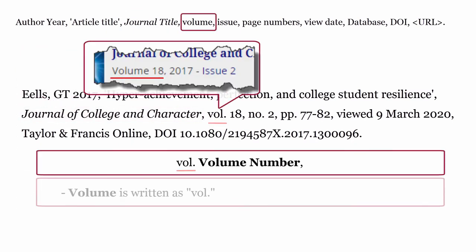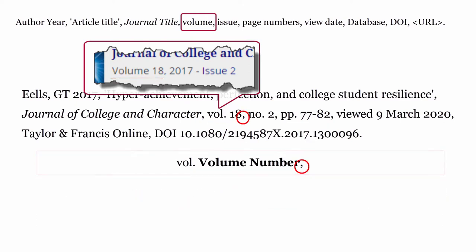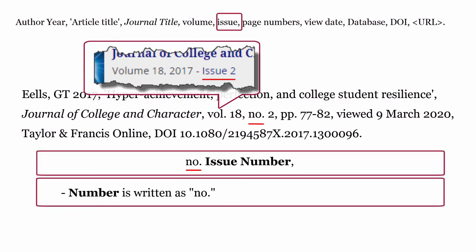Volume: formatted as vol., followed by the volume number, then a comma. Issue: formatted as no., followed by the issue number, then a comma.